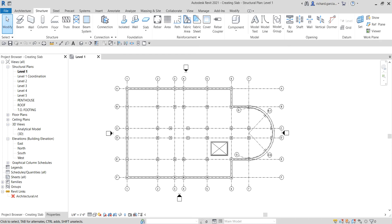What's up guys, Learning with Rich here. In this video we are now going to move on to the topic of floors and slabs. Our last topic was about steel framing and the last video we learned was about configuring the beam join. This time we are going to talk about creating a slab — creating a structural floor.